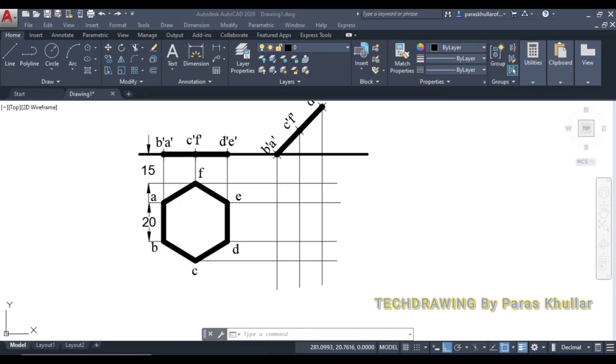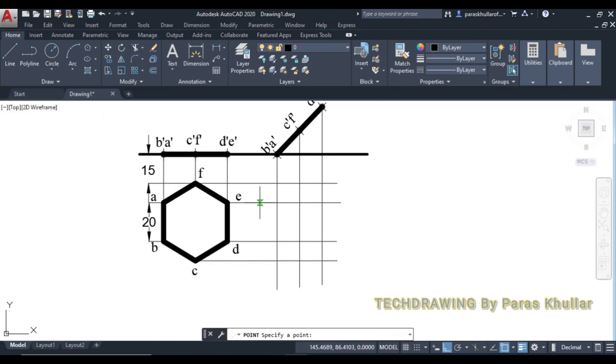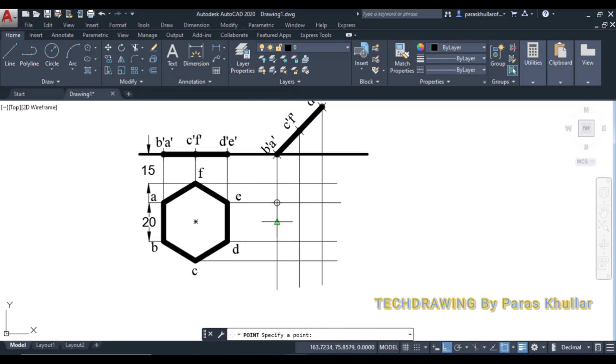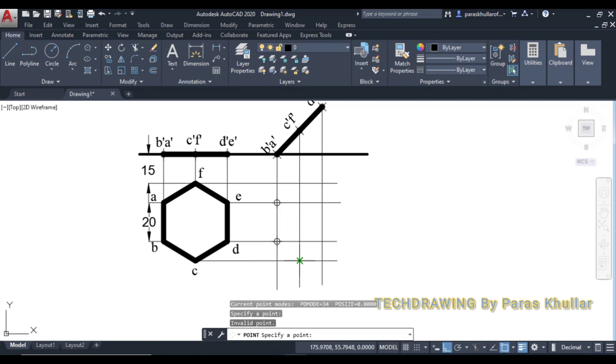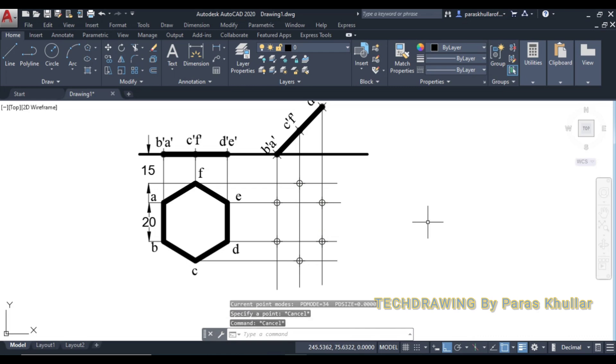Now you can see these projection lines are intersecting each other. So let us match the corresponding points and mark the points. Like this is the line coming from A, and this is the line coming from A dash. So this will be A1. So we'll name it afterwards. B and B dash, so this will be B1. C and C dash, C1. D1, E1, and F1.